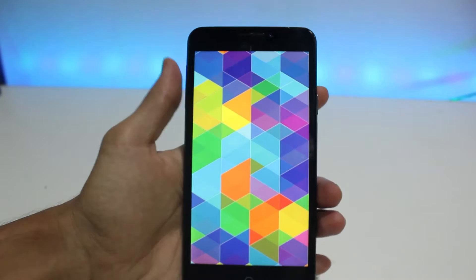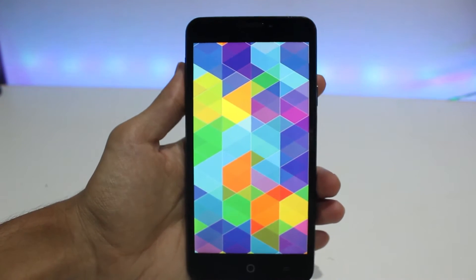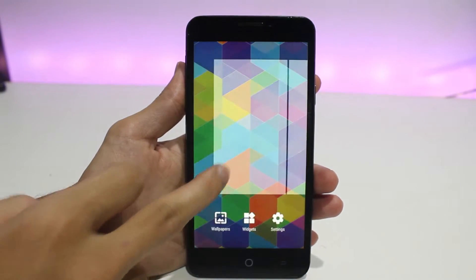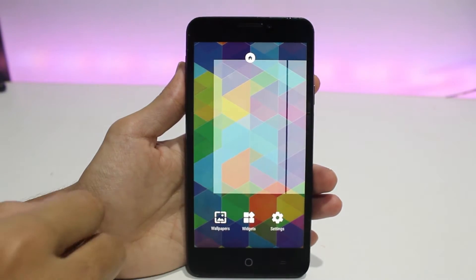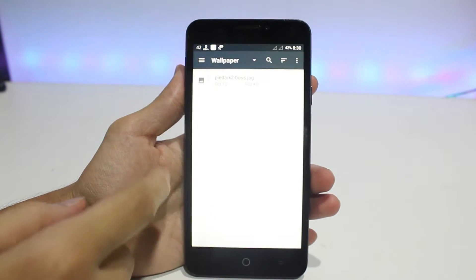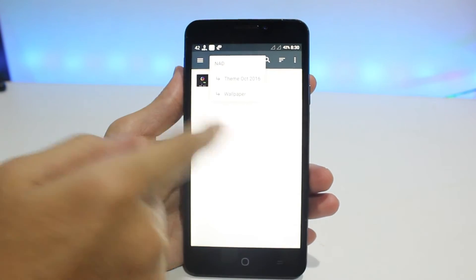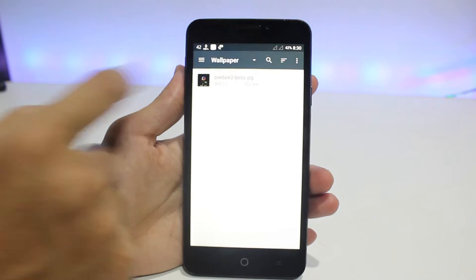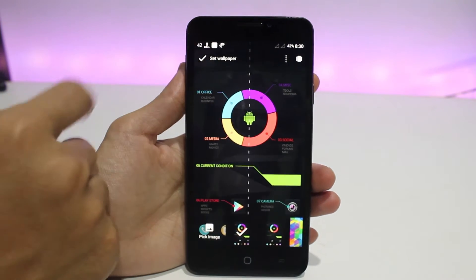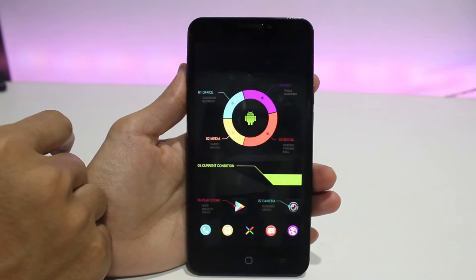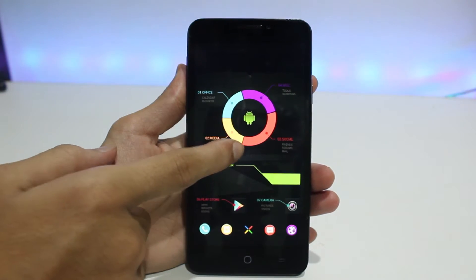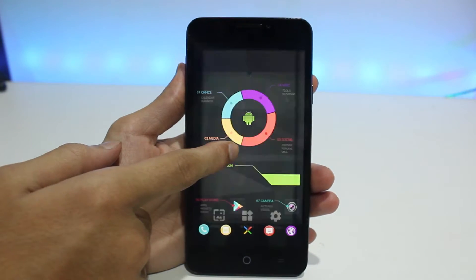Now go back to your Nova Launcher home screen, long press on it, go to wallpapers, and set the new wallpaper which you have downloaded — it is included in the package. Search for the file, select it, and there you have it. Now it's time to add some widgets, folders, and other stuff.